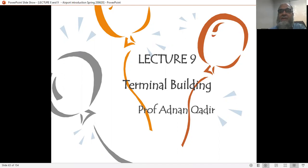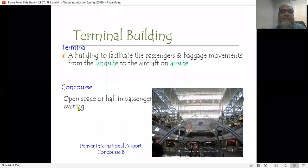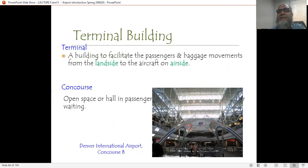What is a Terminal Building? It is a building that facilitates passengers and baggage movements from the land side to the aircraft on the air side. There is a terminology we call a concourse — it is an open space or hall in a passenger building. It is an integral part of a Terminal Building where passengers wait for their destination aircraft and get loaded. This is the Denver International Airport, which has an open space design typical of many airports.